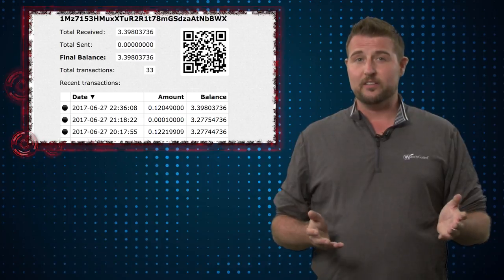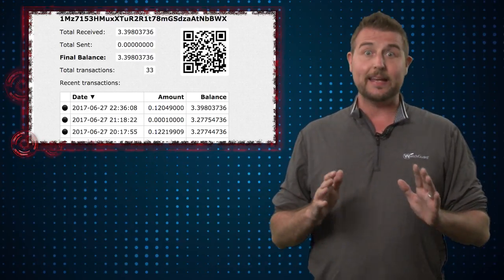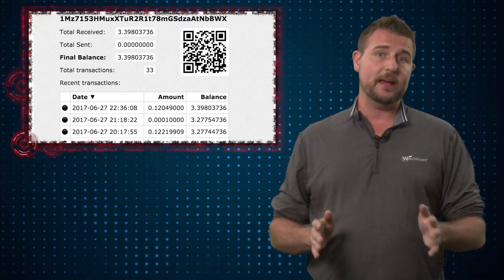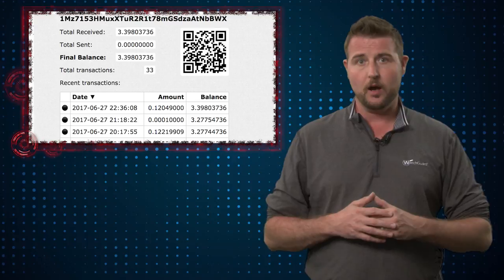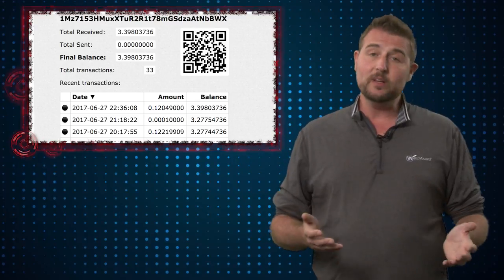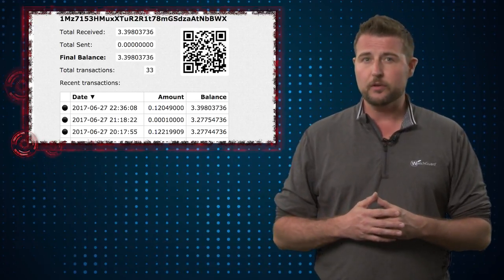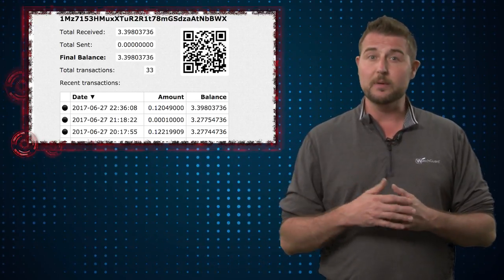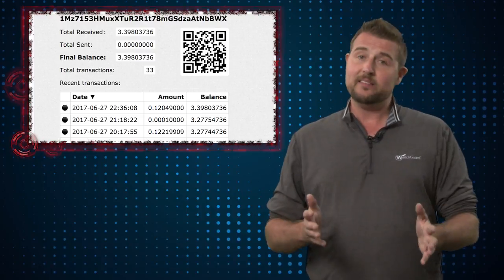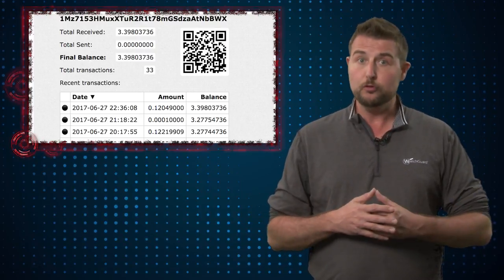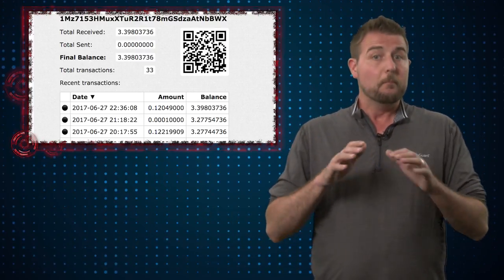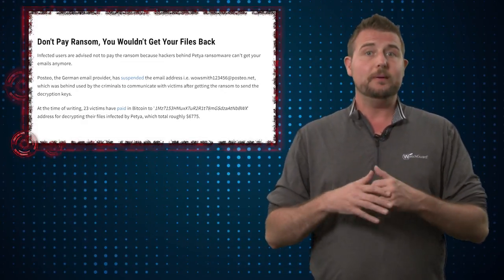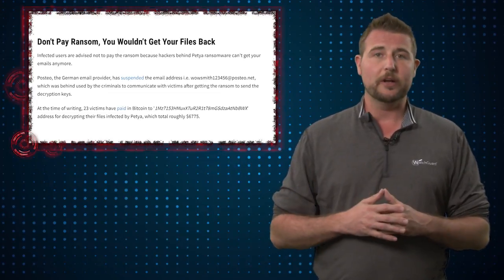Now, speaking of the ransom, here at WatchGuard, I always recommend against ever paying the extortion from these ransomware authors. Really, it only encourages these criminals to continue their malicious practices. That said, some people do sometimes pay the ransom, but that could be dangerous in the case of Petya 2.0.